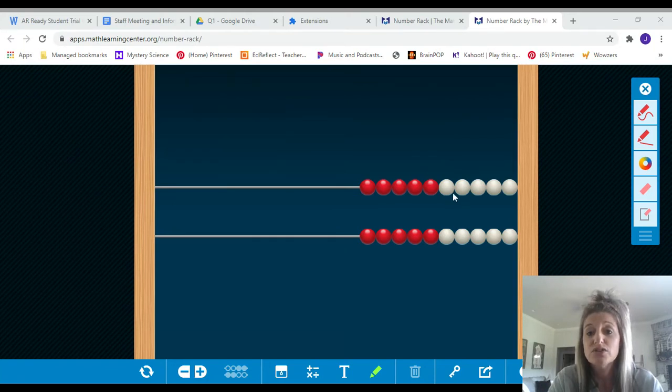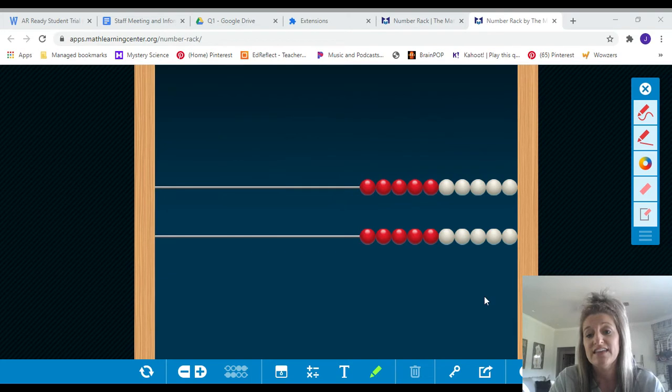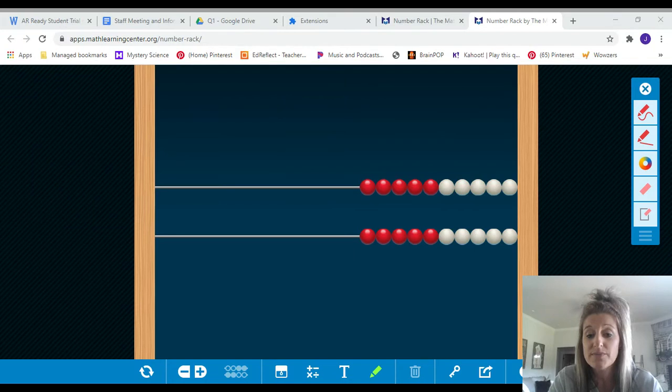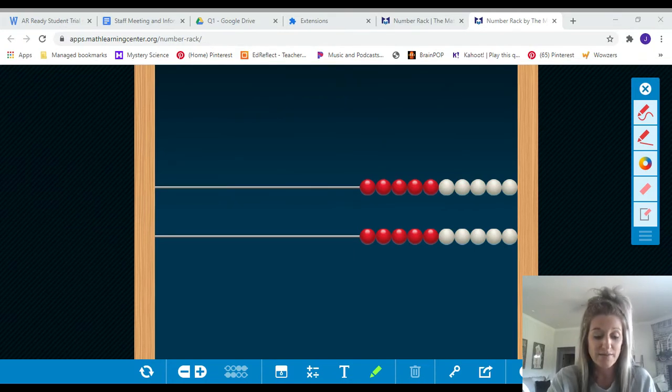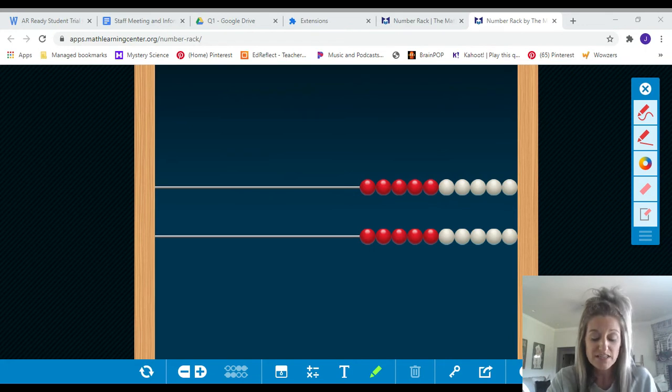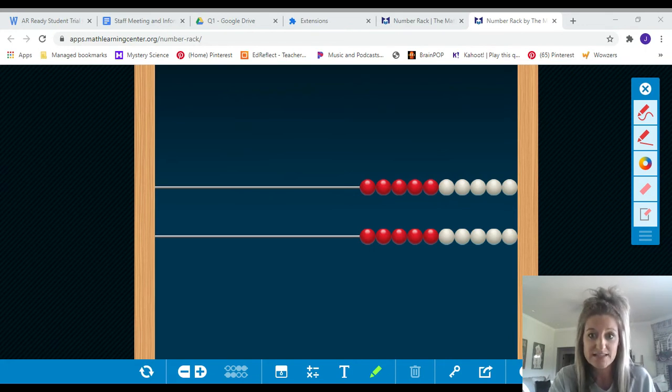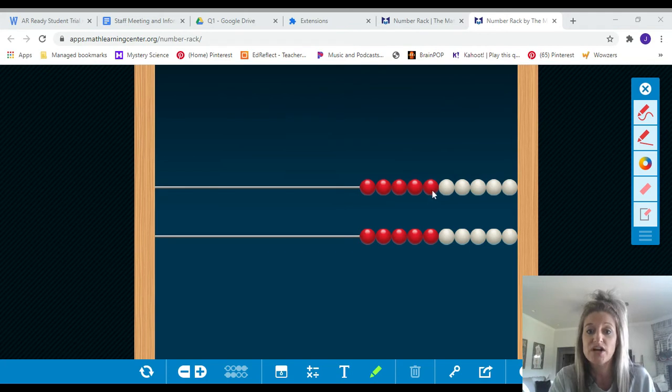So looking carefully at these, what I'm going to do is I'm going to pull aside some amounts and we're going to do a number talk seeing how you see numbers. Now we're going to work on using the fives and the tens to help us today. So this is the five-ten structure. So follow along with me.